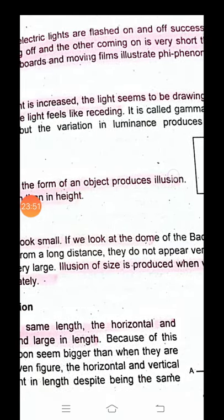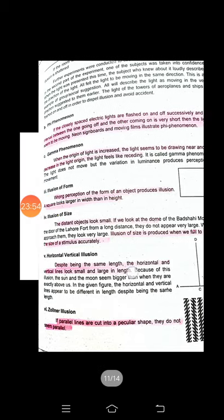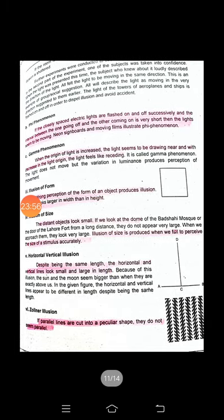There is also the illusion of form — wrong perception of the form of something, such as perceiving it as wider or longer than it is. Similarly, there is the illusion of size.